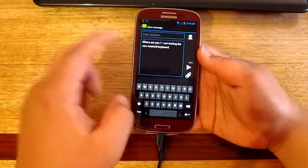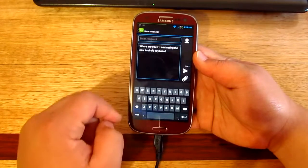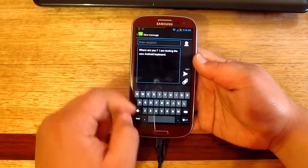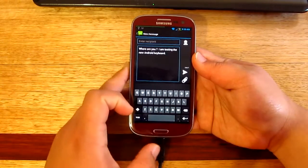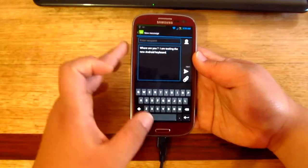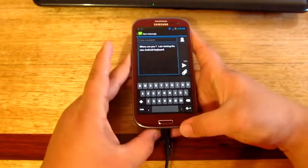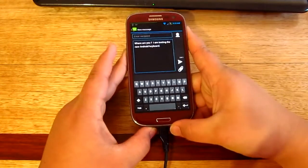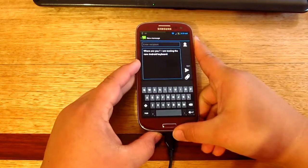But yeah, pretty much there you have it guys, that is the new Android 4.2 keyboard. If you like my videos make sure to subscribe and don't forget to click the like button. Thank you all for watching and I'll see you all in the next one.